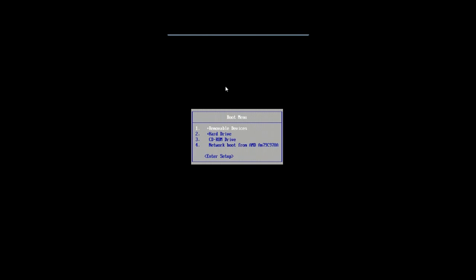So the first step is to basically get into your boot menu. To do that, you'll have to refer to your manufacturer's manual or go online and Google for your particular make and model. But anyways, once you get here, you want to boot from the CD-ROM drive, obviously, because that's where your Windows CD is at. So we'll do that.